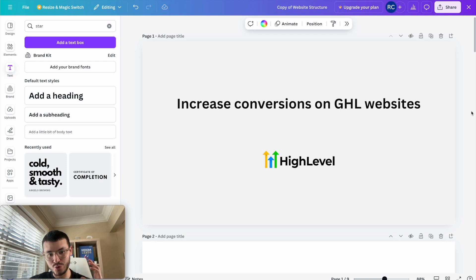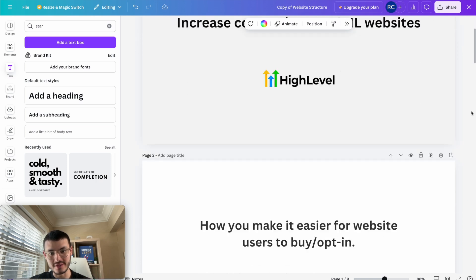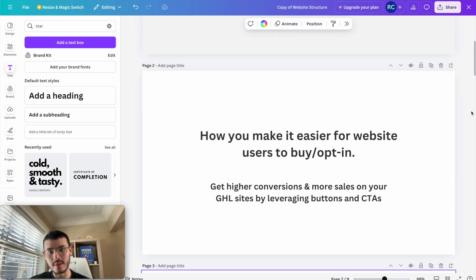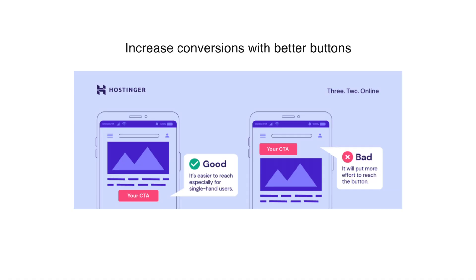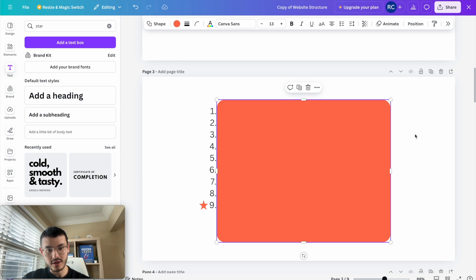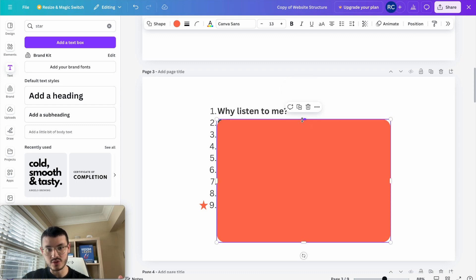How to increase conversions on your GoHighLevel websites. In this video, I'm going to show you how to make it easier for website visitors to buy and opt-in on your GoHighLevel websites. I have nine things I want to talk about today. The first is why should you listen to me and why is this important?